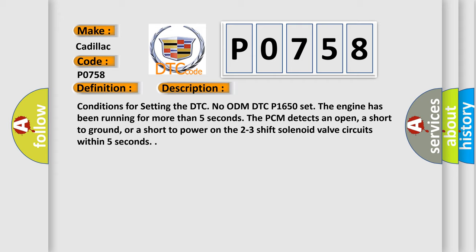Conditions for setting the DTC: No ODM DTC P1650 set, the engine has been running for more than 5 seconds. The PCM detects an open, a short to ground, or a short to power on the 2-3 shift solenoid valve circuits within 5 seconds.